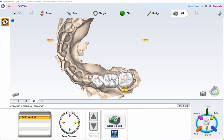This is also when the software generates your connectors — they're not generated nor editable in the design software. The software automatically does connectors, but things you do in your design will help make thicker connectors: make long, broad contacts, and slightly over-contour the gingival embrasure space. Usually takes about three to five minutes depending on your computer speed to do a quality sim on a three-unit bridge.